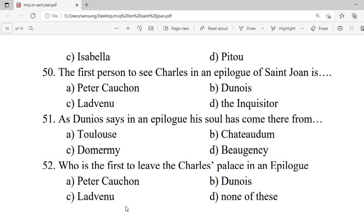Question 50: The first person to see Charles in the epilogue of Saint Joan is — A. Peter Cauchon. B. Dunois. C. Ladvenu. D. The Inquisitor. Correct option is C — Ladvenu.